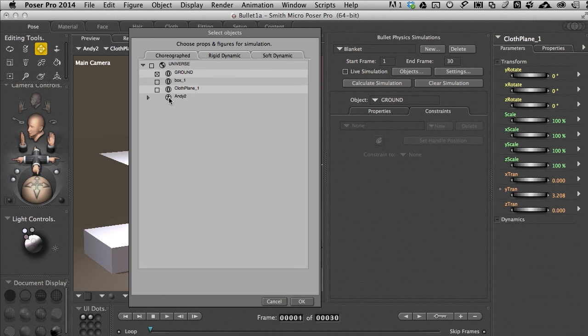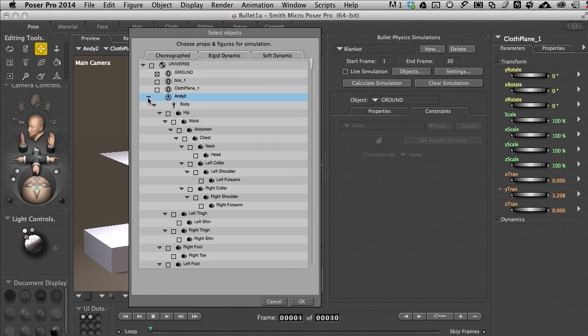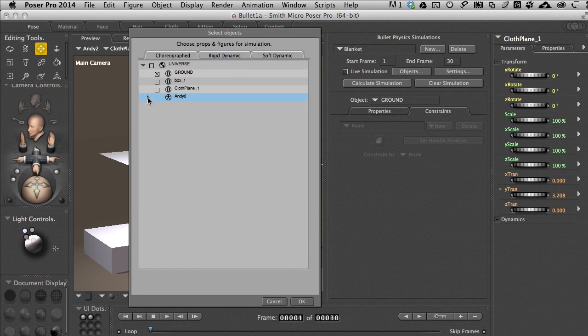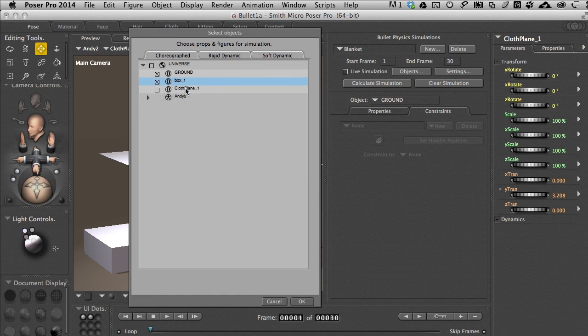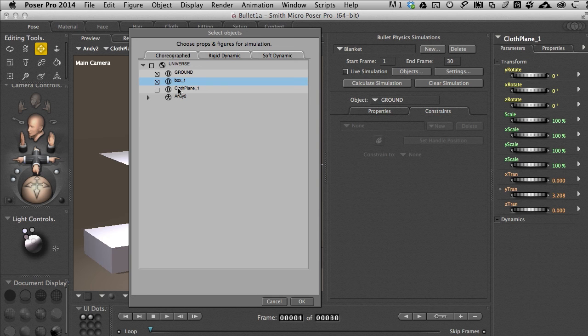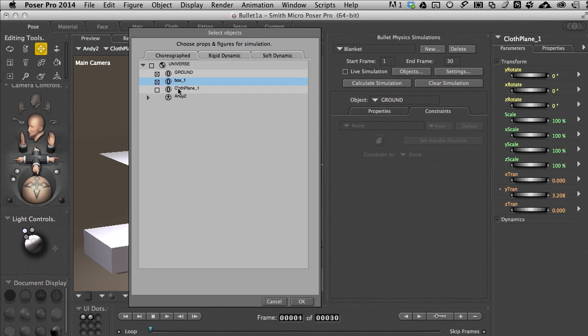Now compare these back and forth. We can see everything in the scene. We've got Andy. There's no checkbox by Andy you'll notice and if we disclose it we see a bunch of checkboxes. But there is one for the cloth plane and for the box. I want to control the ground so I'm going to leave that checked. I want to control the box. But we want to clothify as it were or create the bullet soft body dynamics.